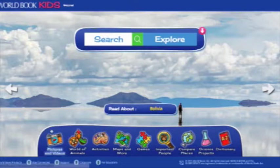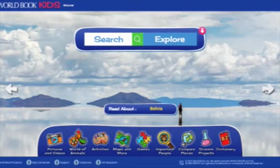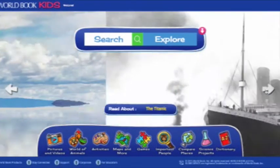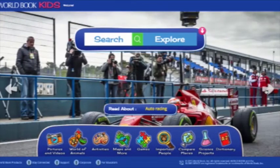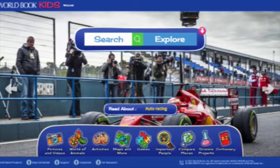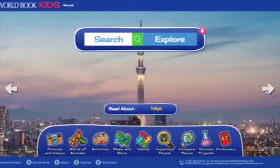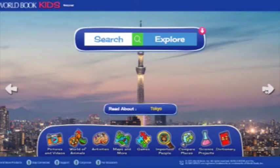Let's get started. The newly redesigned homepage of KIDS features a customizable background with more than 200 stunning images of everything from places around the world, to animals, to natural wonders. Users can scroll through various backgrounds before beginning to explore KIDS to really make the site their own.